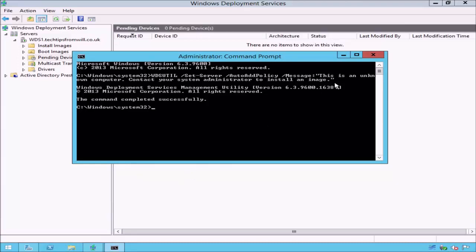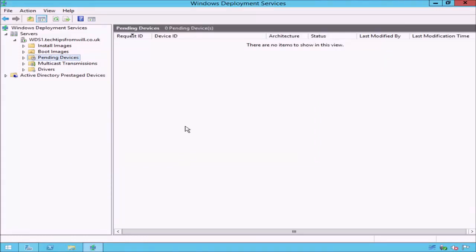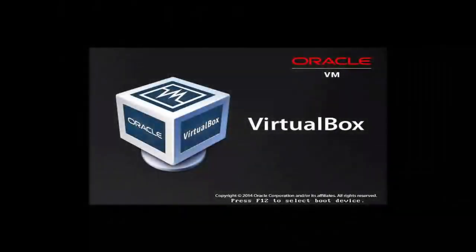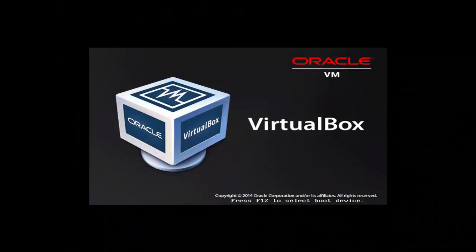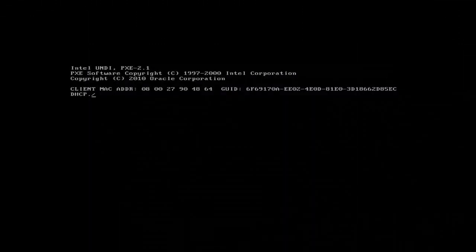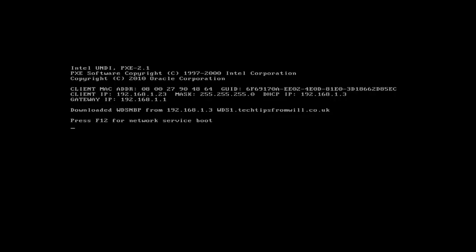I will now close the command prompt and will change over to my bare metal client computer to demonstrate how to deploy an image to an unknown computer. When the bare metal computer is first switched on, it will perform a PXE boot. During the PXE boot, the client will contact a DHCP server on the network and will receive an IP address. After obtaining an IP address, the client computer is able to contact my WDS server, WDS1.TechTipsFromWill.co.uk.